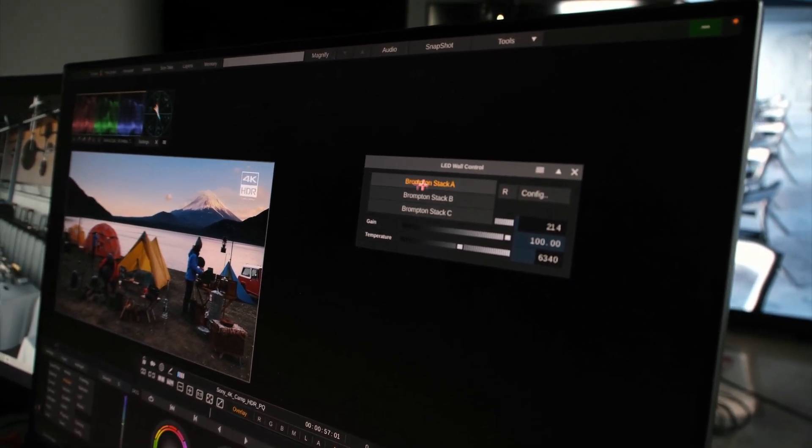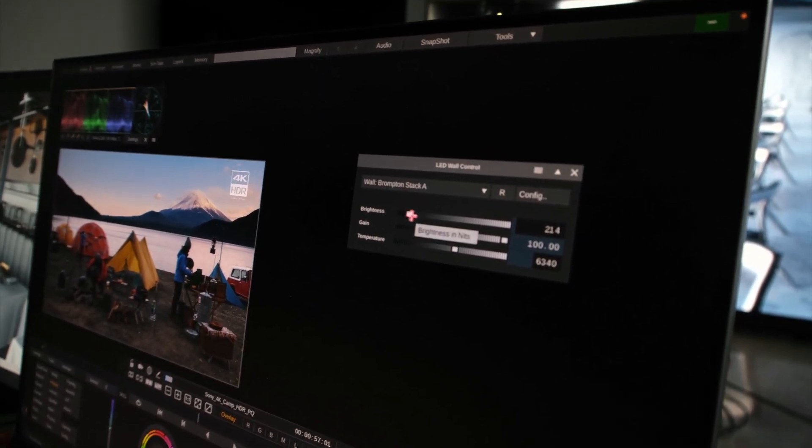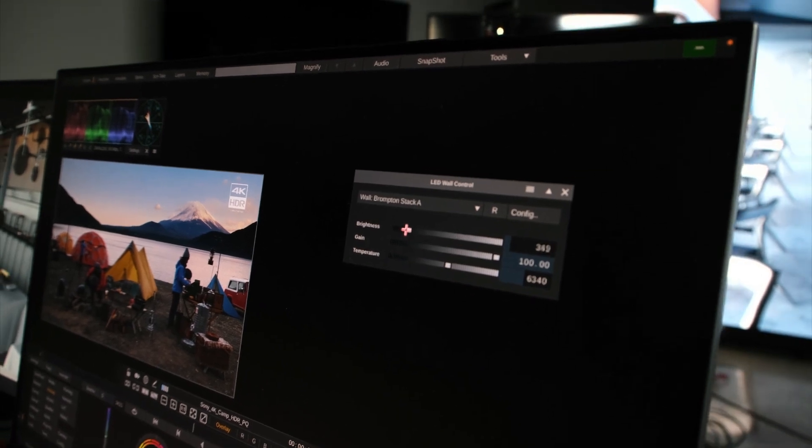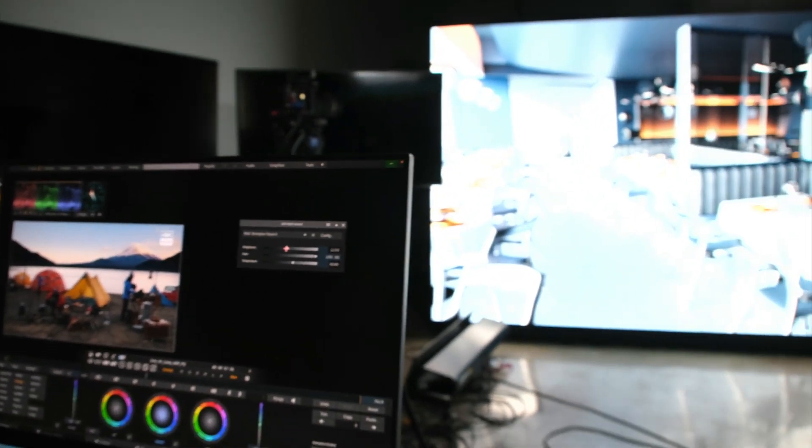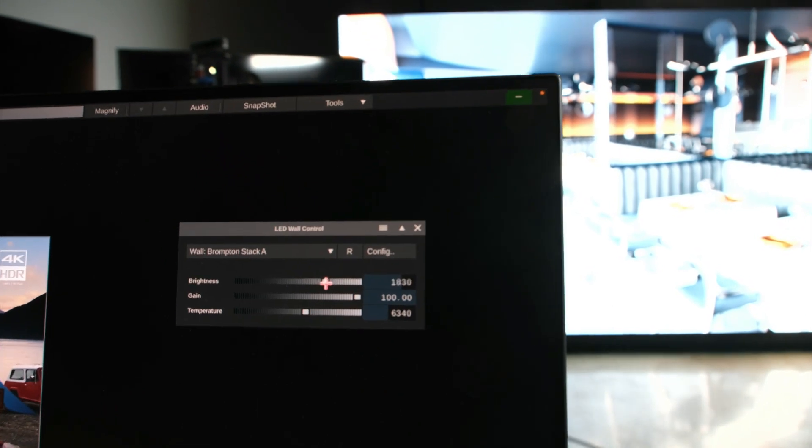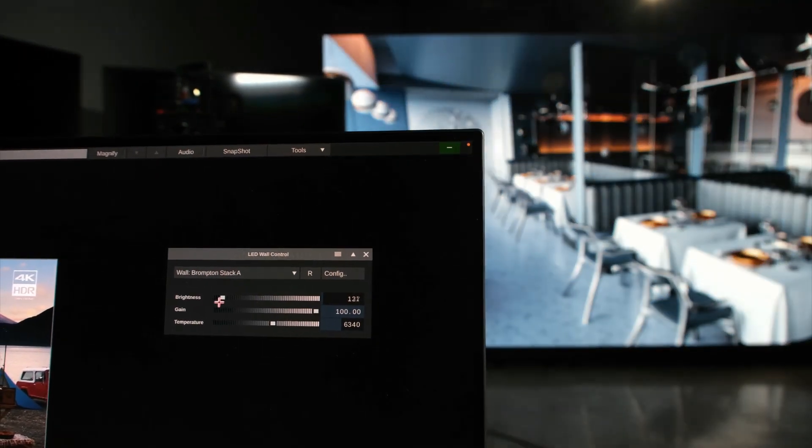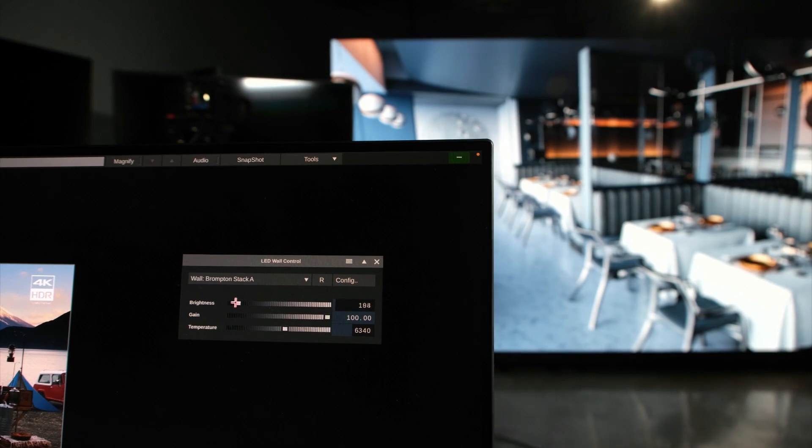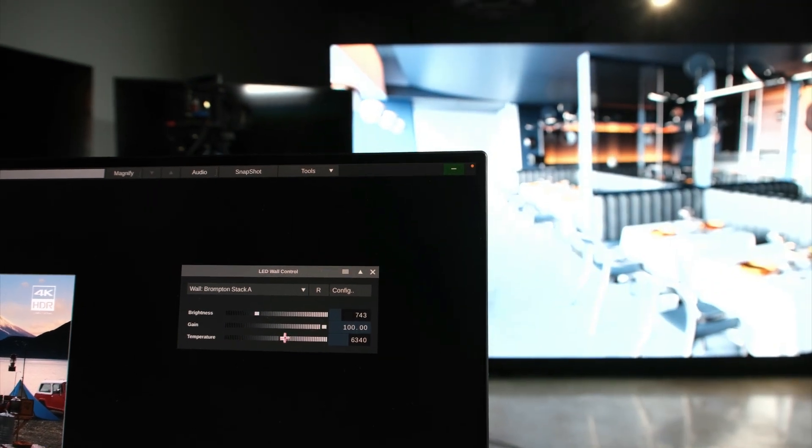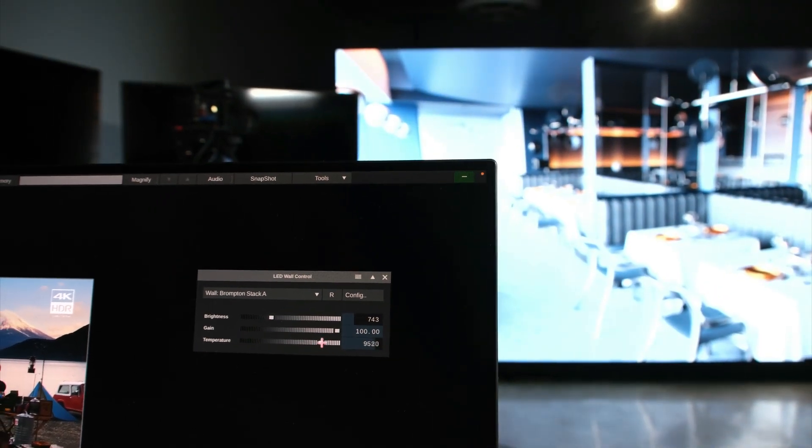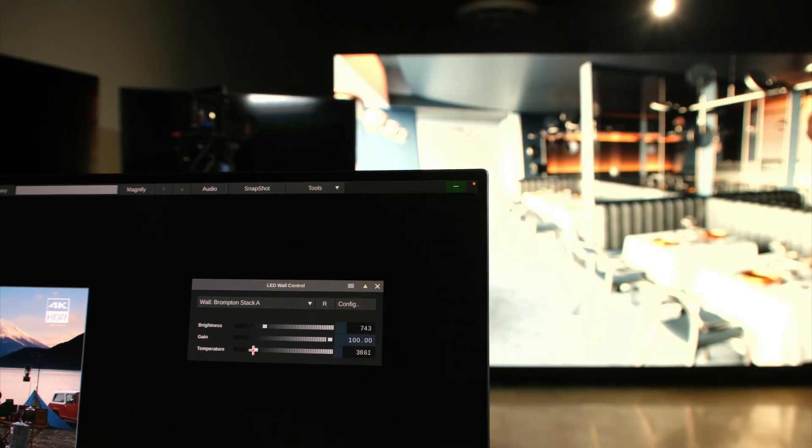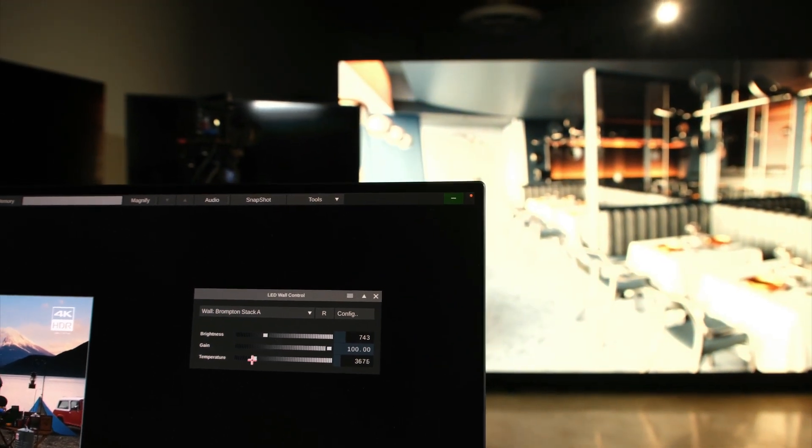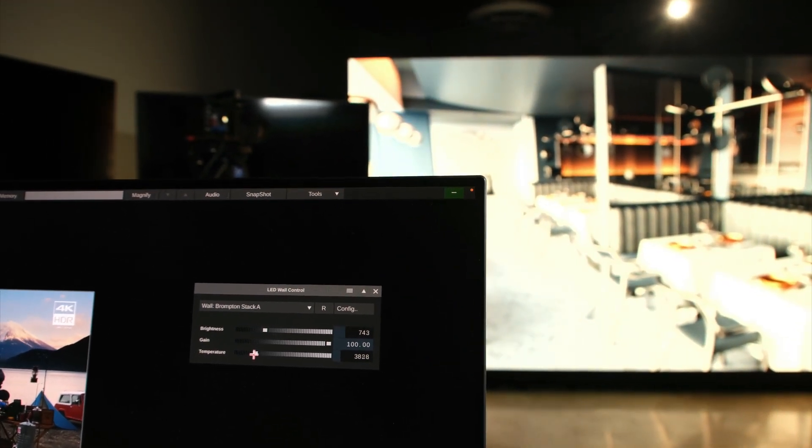So I choose my first wall, Brompton Stack A, and I can increase the brightness here. Just like that. Or I can, let me make it a little bit brighter again, change the temperature.